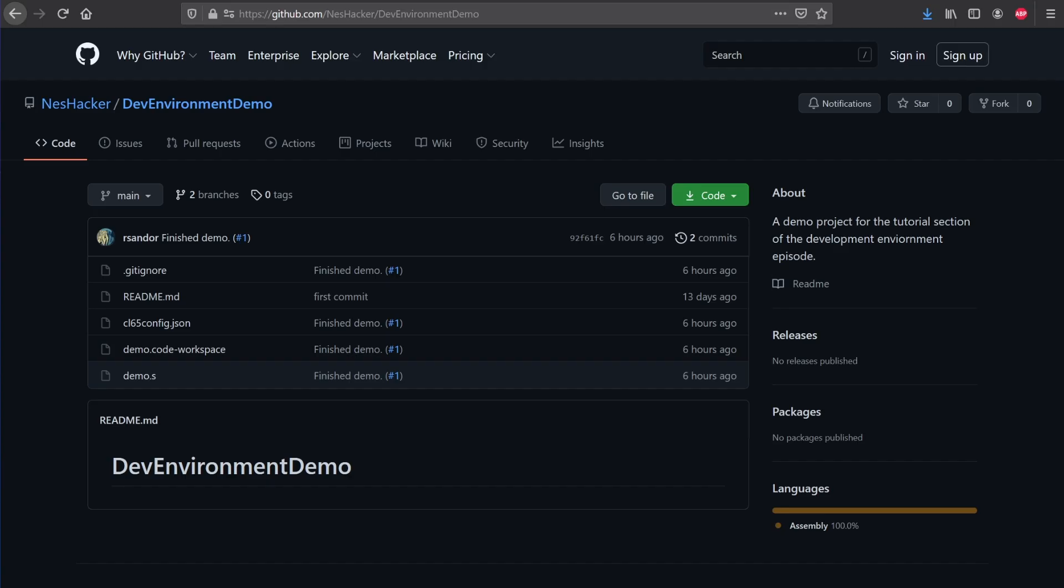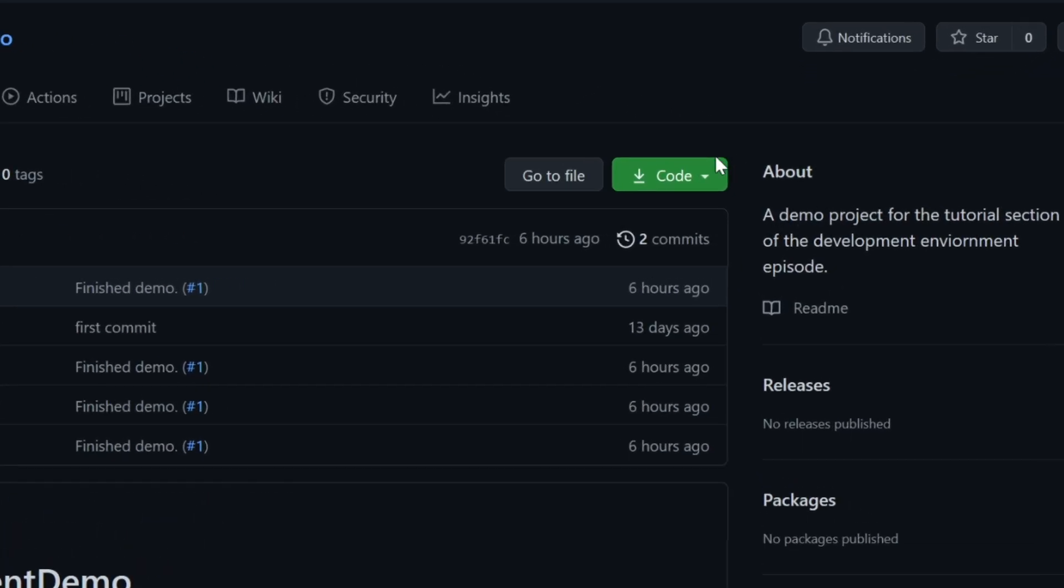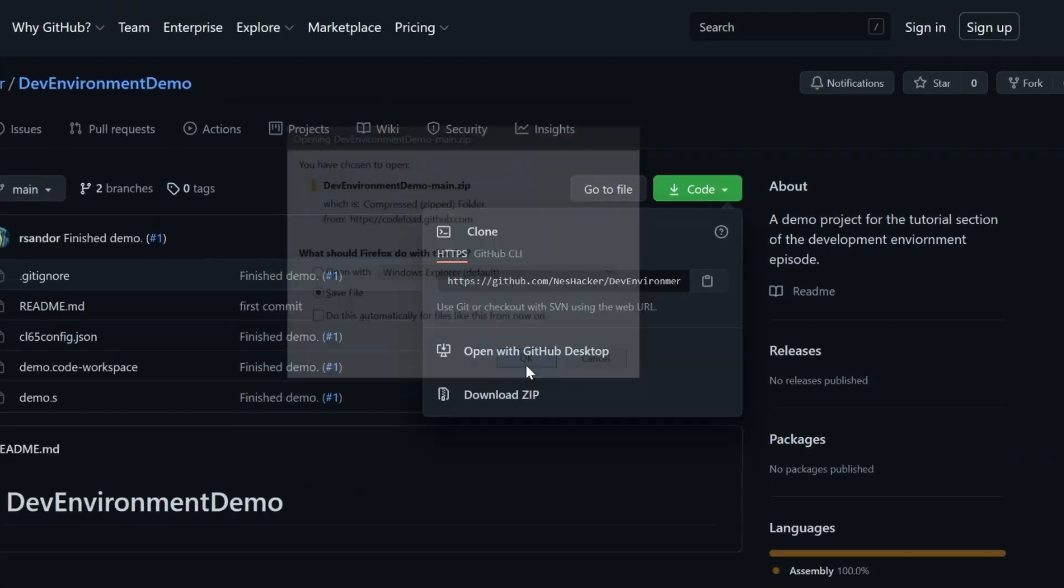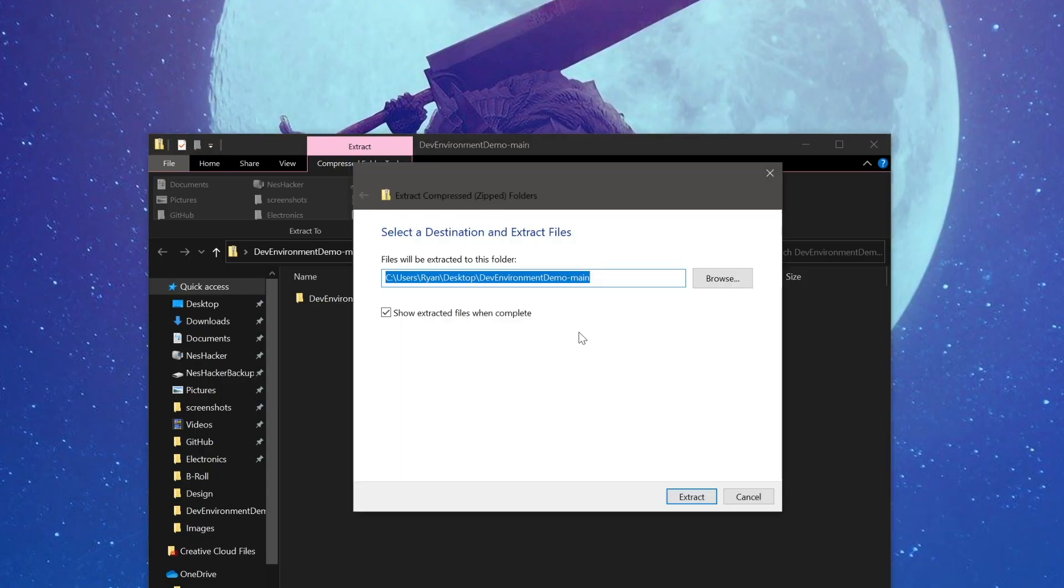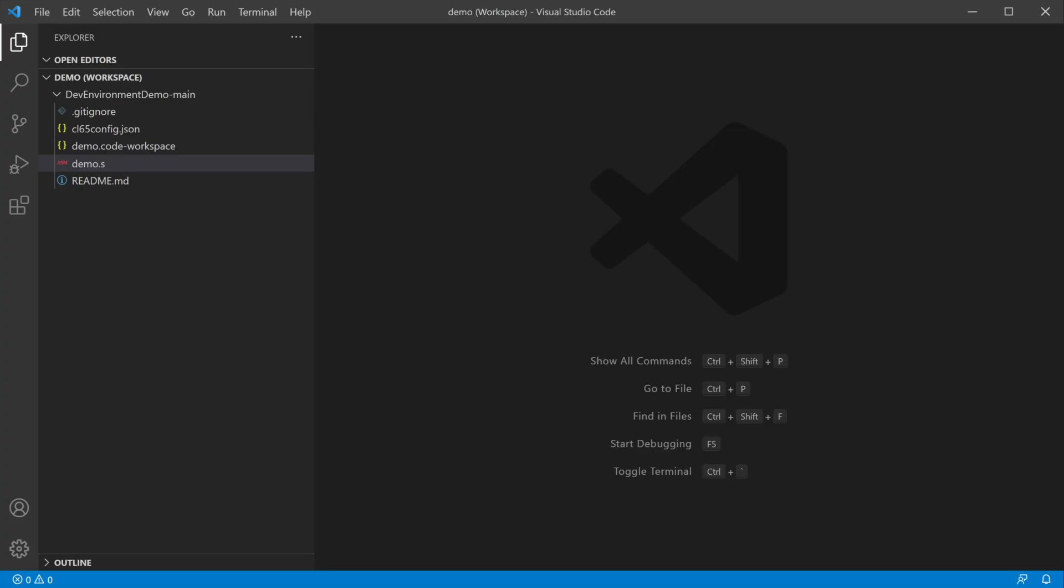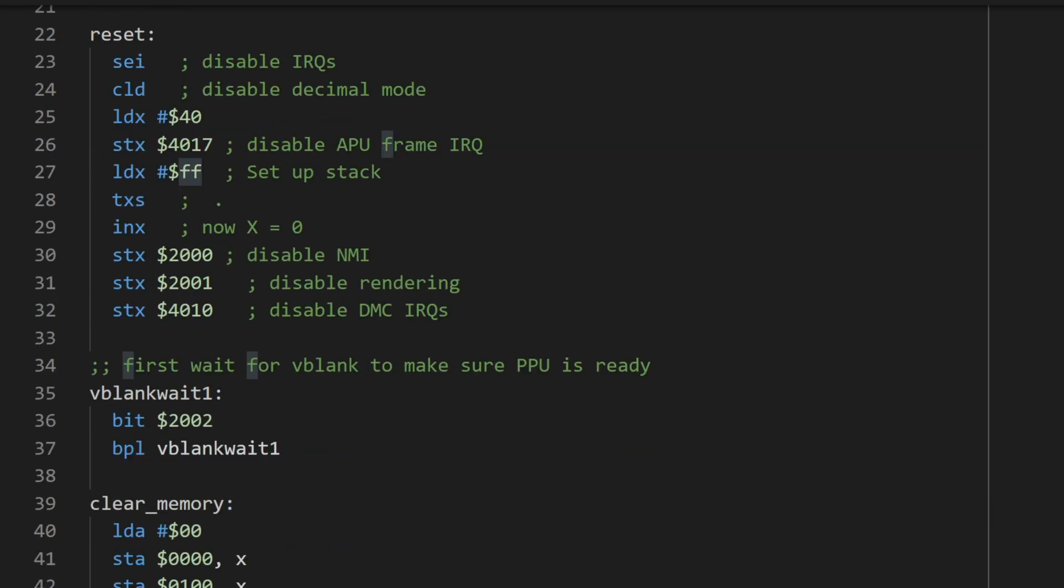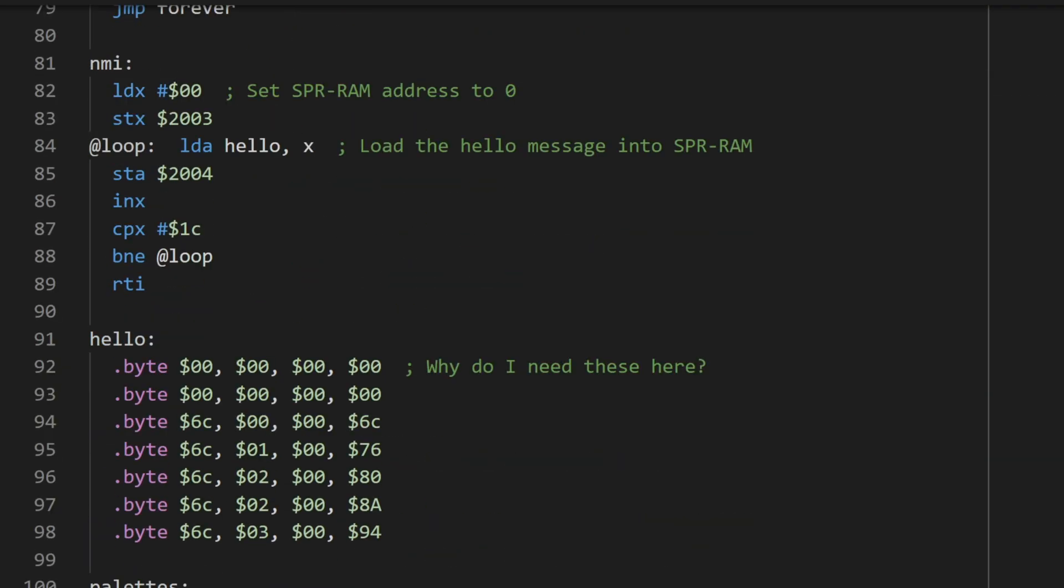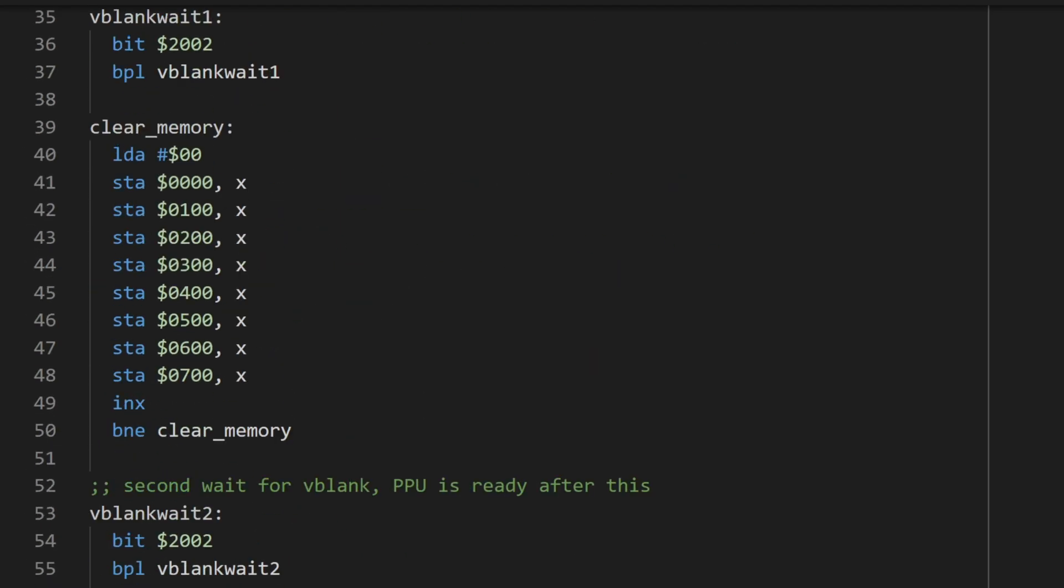To get started, you'll need to navigate your browser to the demo's project page on GitHub. Use the link in the description to open the page and then locate the green code button. Clicking this button will reveal a drop-down menu with a few options. Choose the Download Zip option to save the project as a zip file to your desktop. Unzip the file on your desktop and open the resulting project folder to see the project files. Locate the demo.code-workspace file and double-click it. Doing this will allow you to open the project's workspace in Visual Studio Code. Okay, so now that we have the project loaded, let's take a peek at some of the files. The first file you should be aware of is the demo.s file. This is the 6502 microprocessor code that we will assemble to create the NES game.